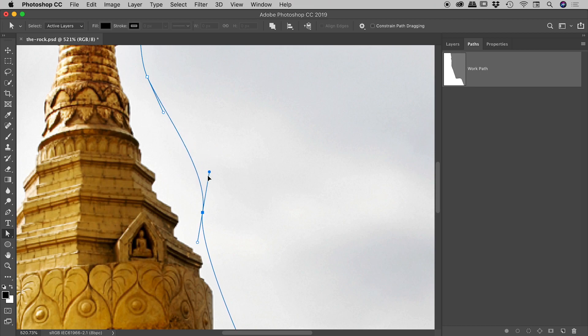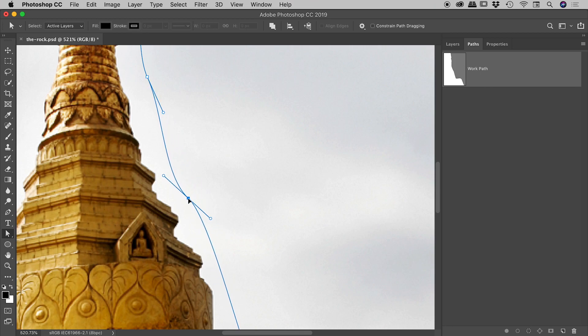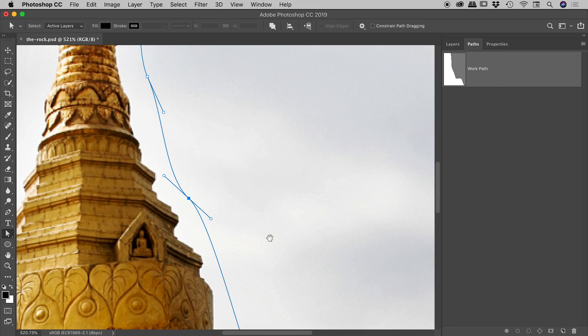So I can actually bend this contour to any shape we want. So I can extend these handles, shorten the handles, roll them around, and again, pick up the entire point and move it around like so.